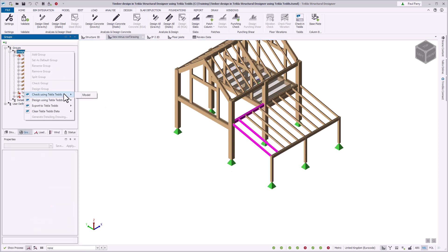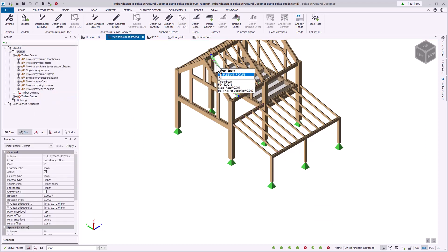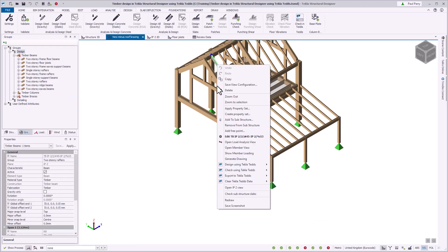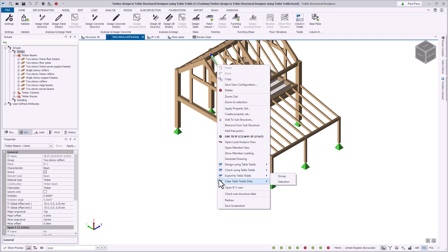Once a design has been performed, the context menu will display additional options to allow you to check using TeklaTEDS without displaying the TEDS user interface, export to TEDS to create output documentation, and clear to remove the saved design data.